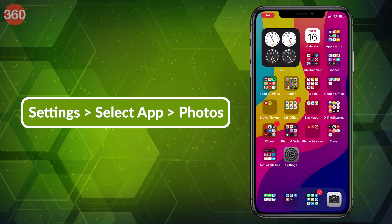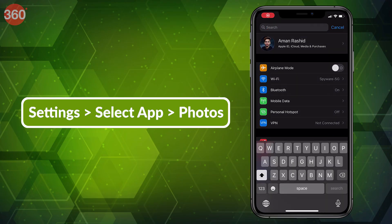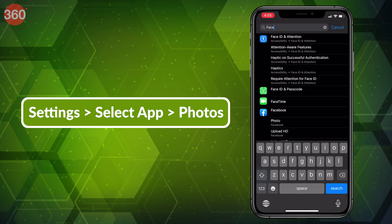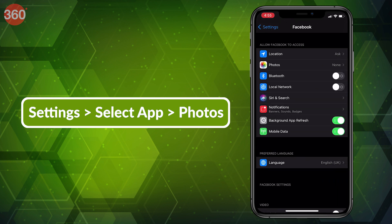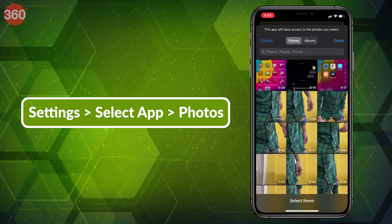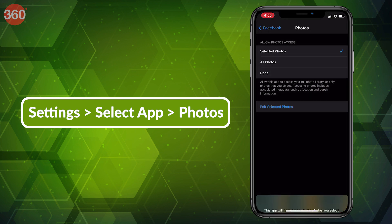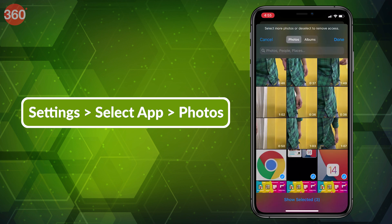With iOS 14, you can now limit whether an app can access your entire photos library or only a selected bunch. This way, social networking apps won't have access to your entire photos library. And best of all, you can only give access for the photos that you'd actually want to share on such sites. An app will always ask for your permission before accessing your photos library.